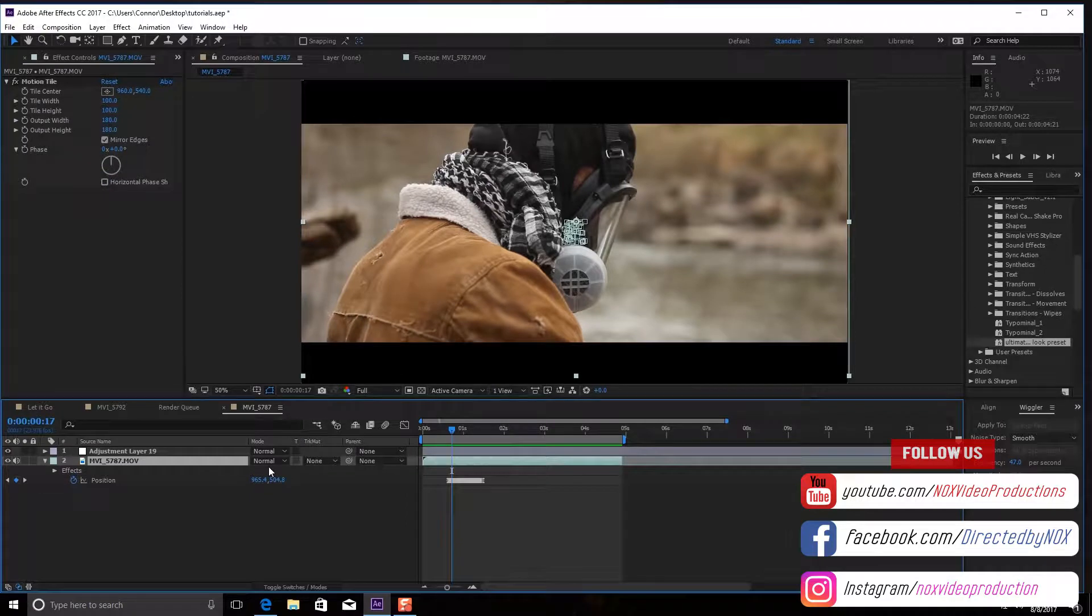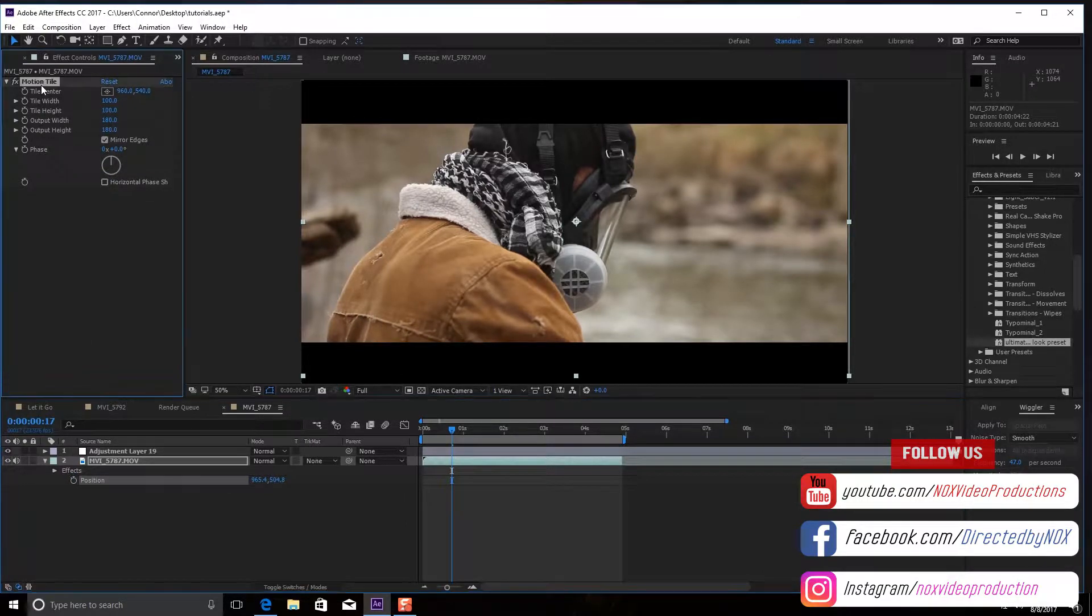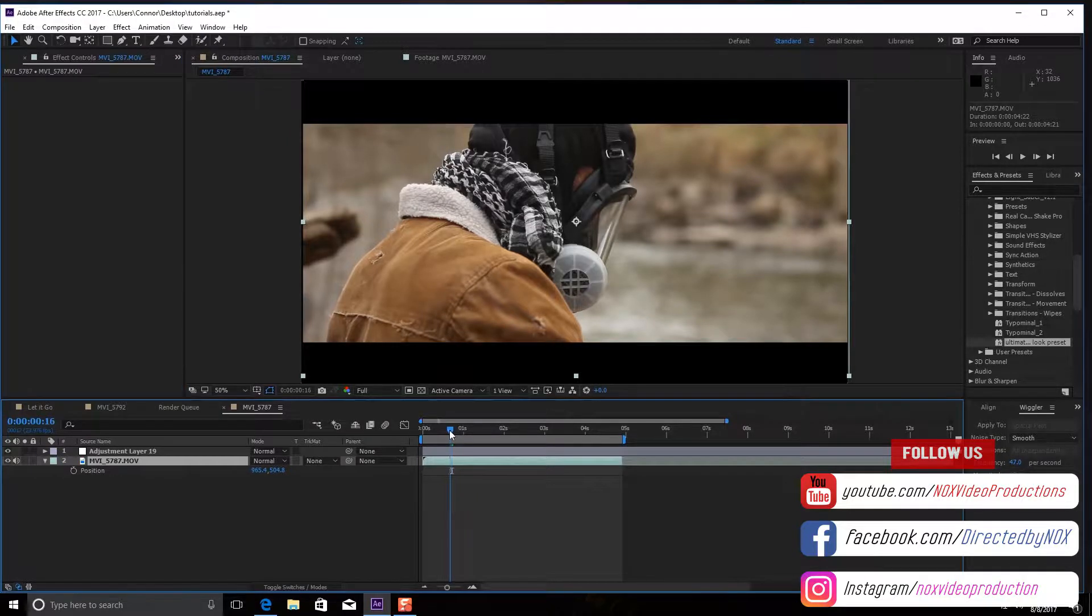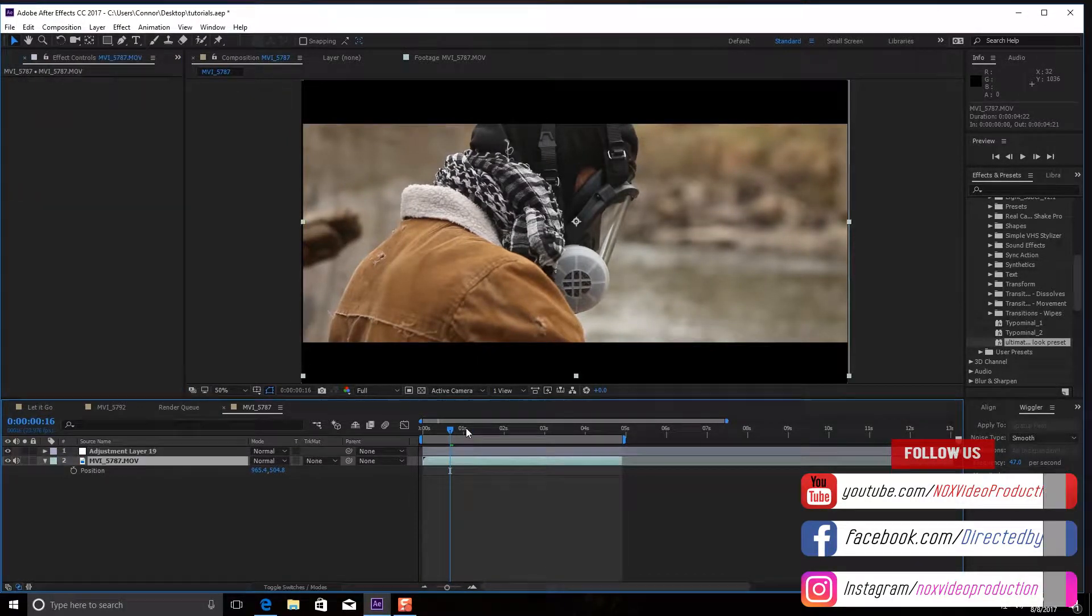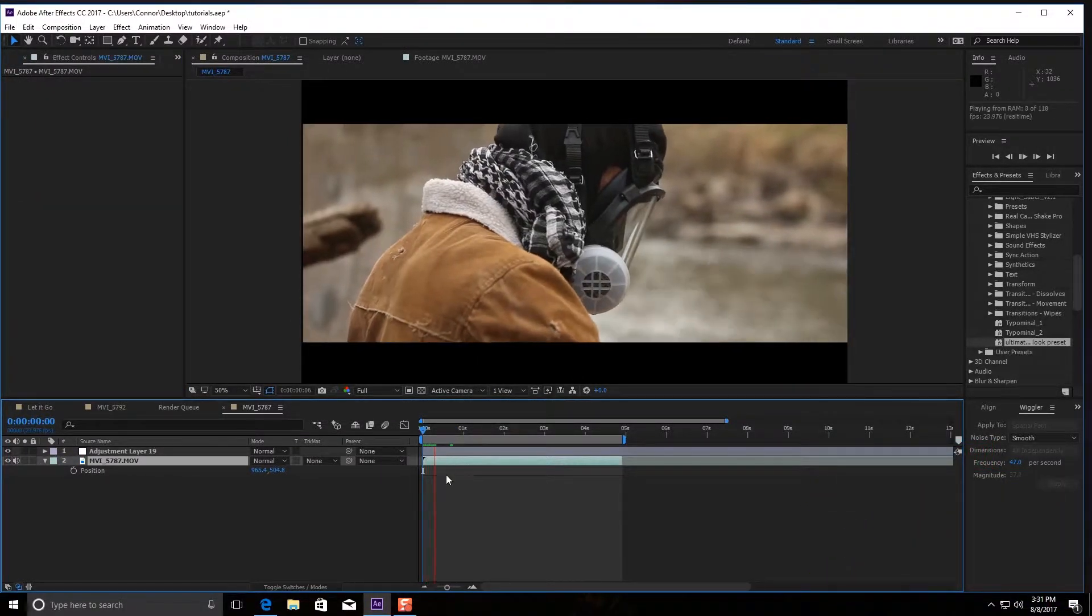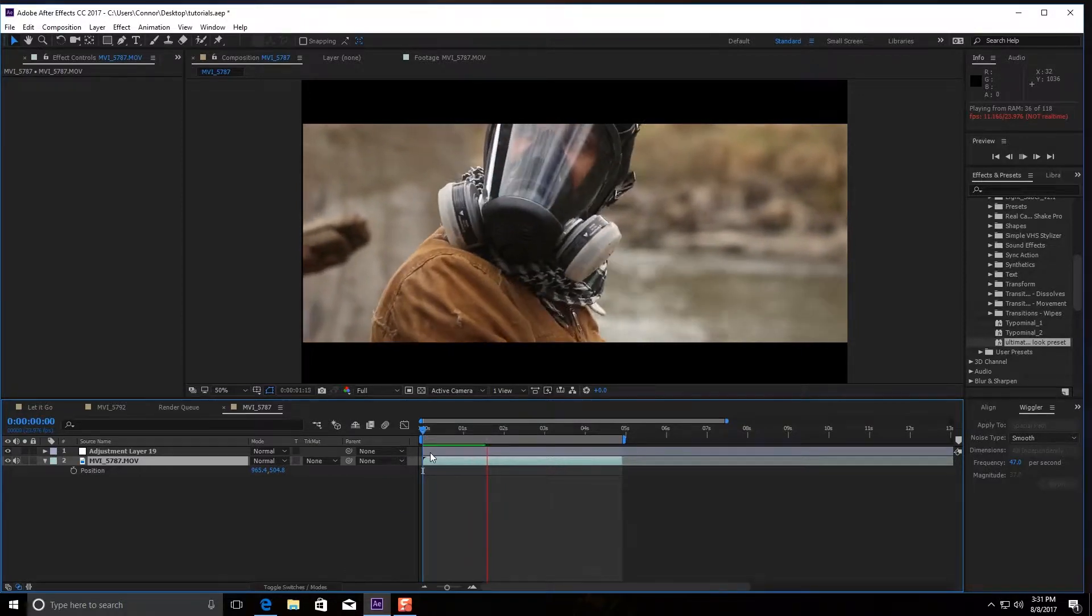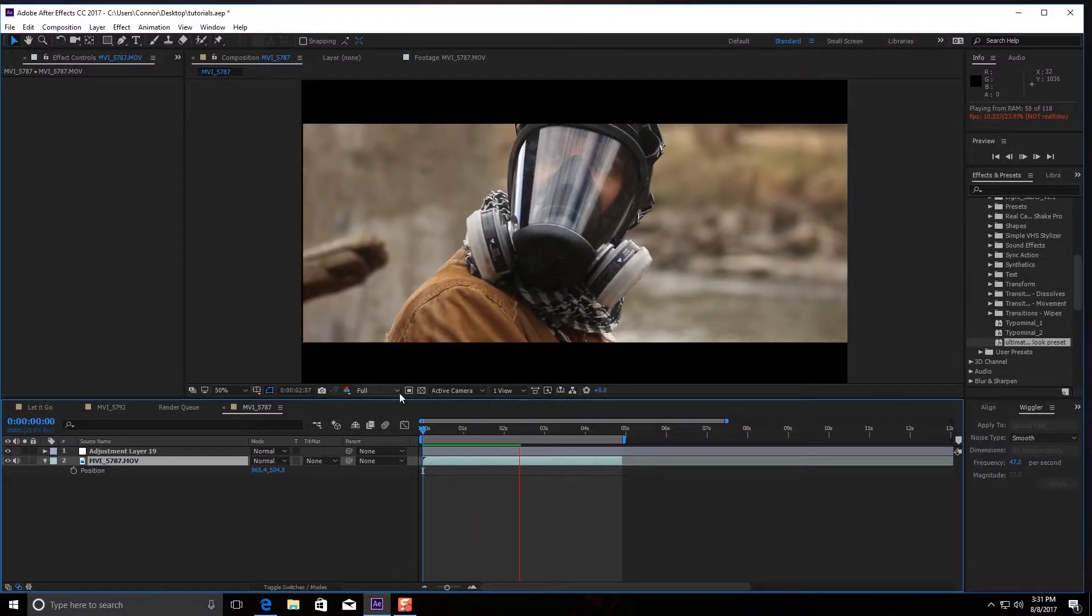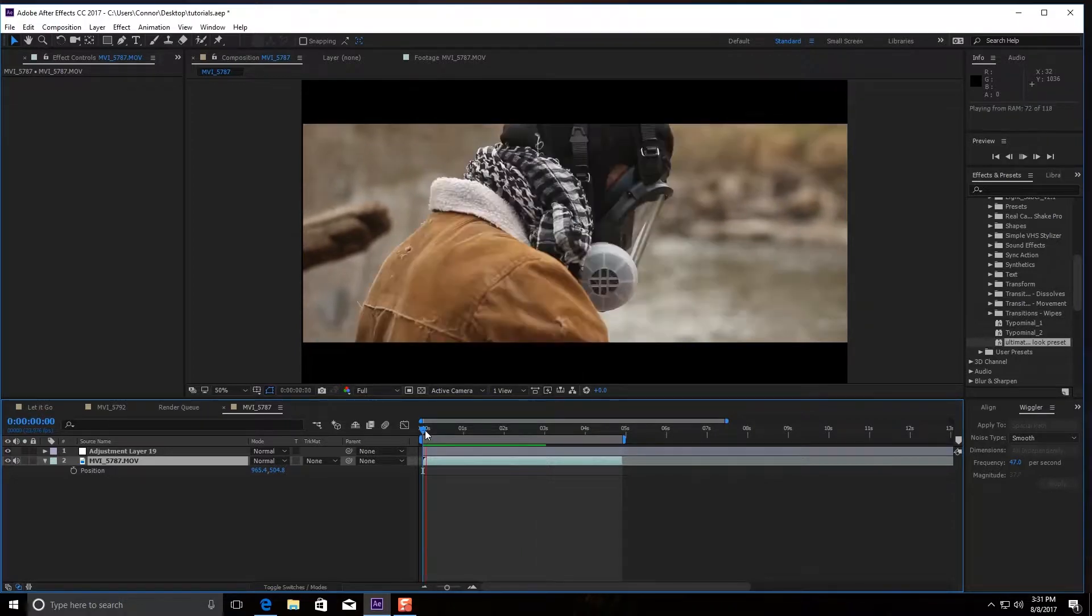All right, so let's jump into this and get started and show you guys how to do this effect because it is super simple. What you're going to do is take your footage and then place it in. So here's my regular footage and these are just black bars that I have from this adjustment layer.